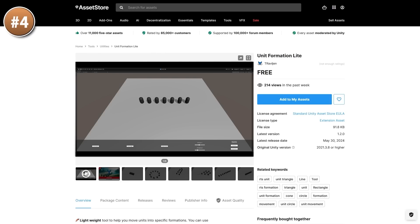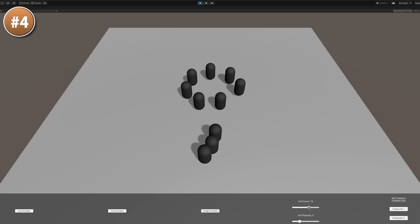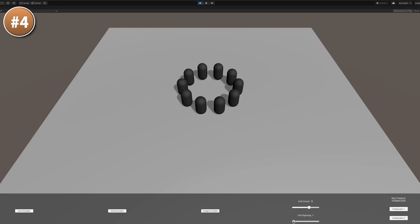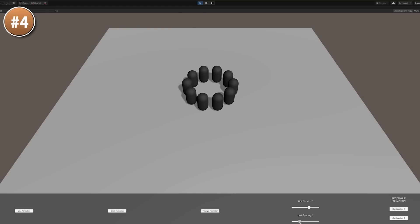Next, if you do pick up those RTS assets, here is a tool to help you set up formations. It helps you generate various formation positions with any number of units and various settings. So you can make a line, circle, rectangle, or a cone. This is the free version and there's also a paid version of this asset.